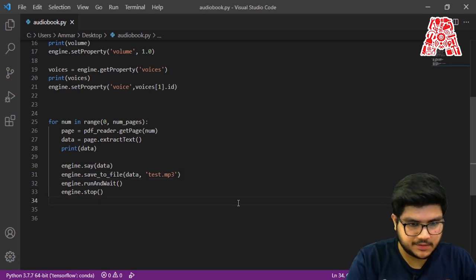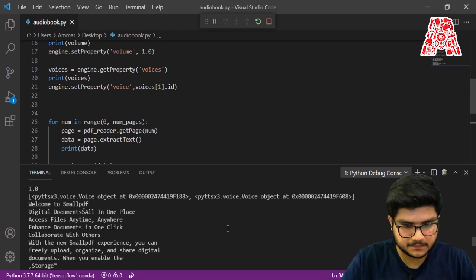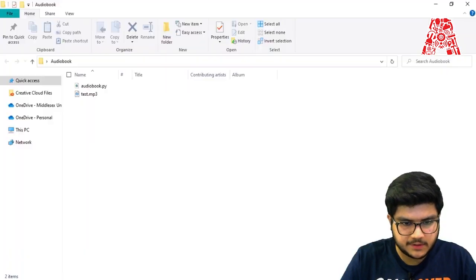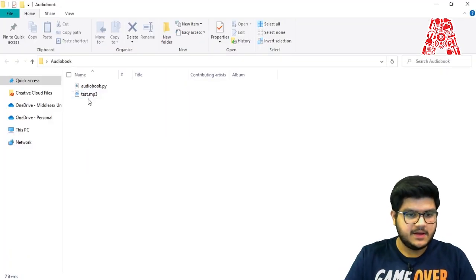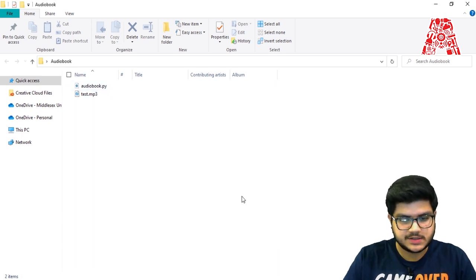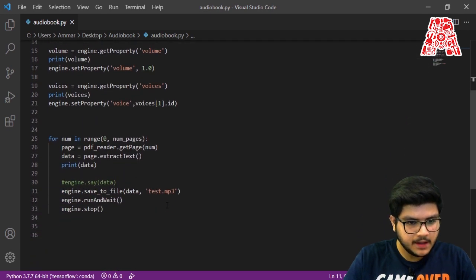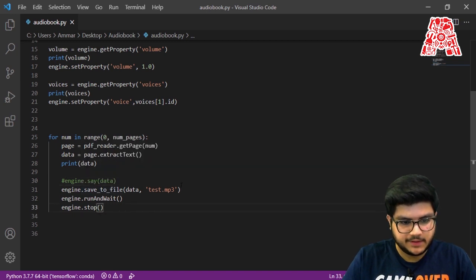Let's try it out — and let's head to our folder to see. As you can see, there is a file called test.mp3 which is what we just created. One thing we need to note is that we should comment out the engine.say() line if you want to save the output.